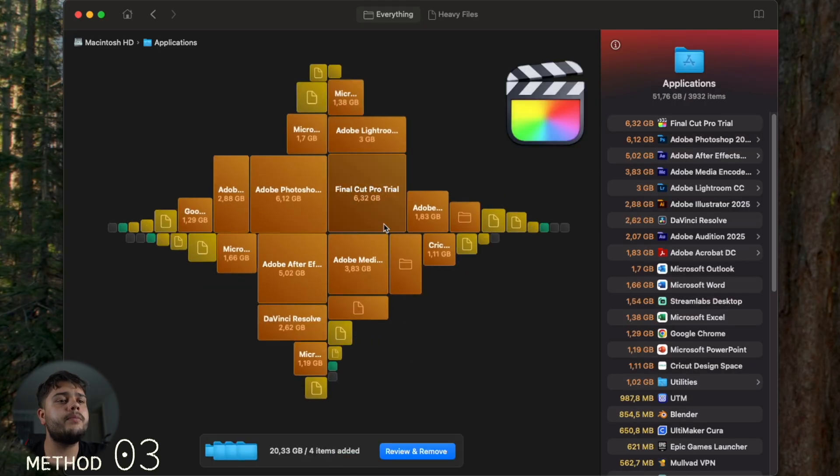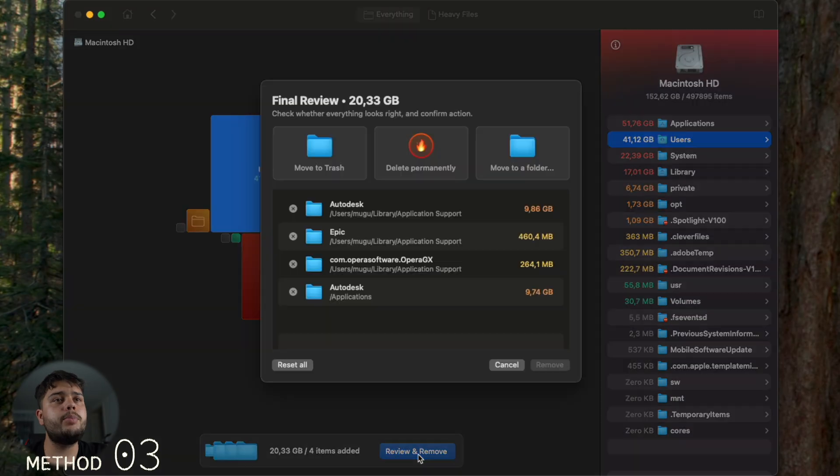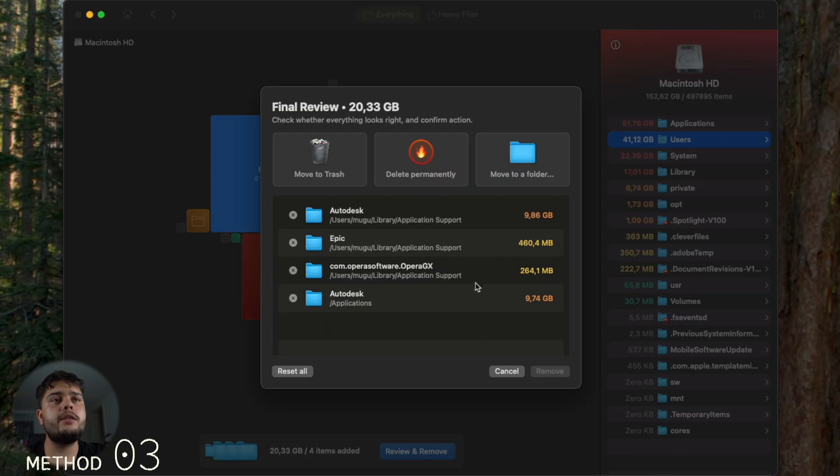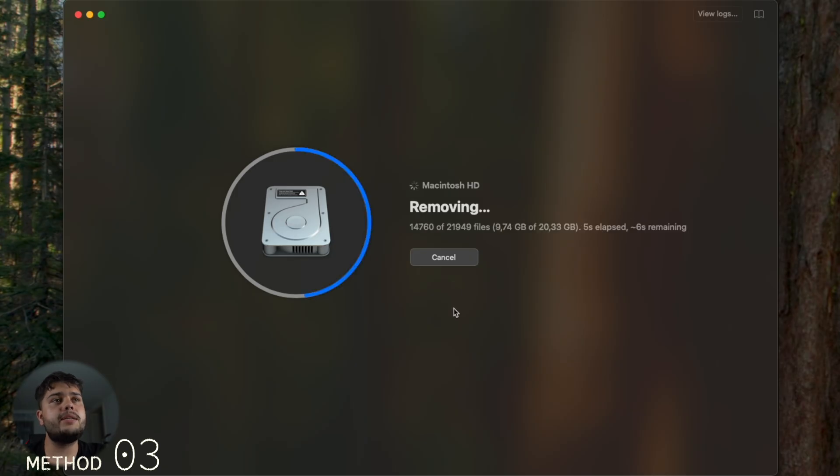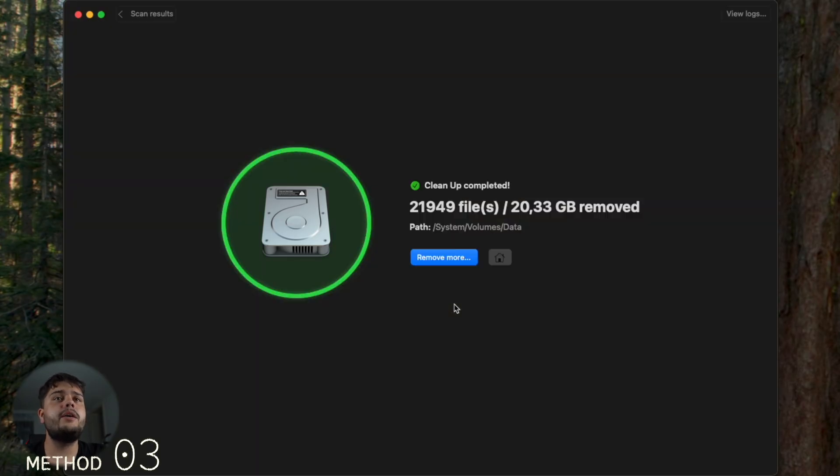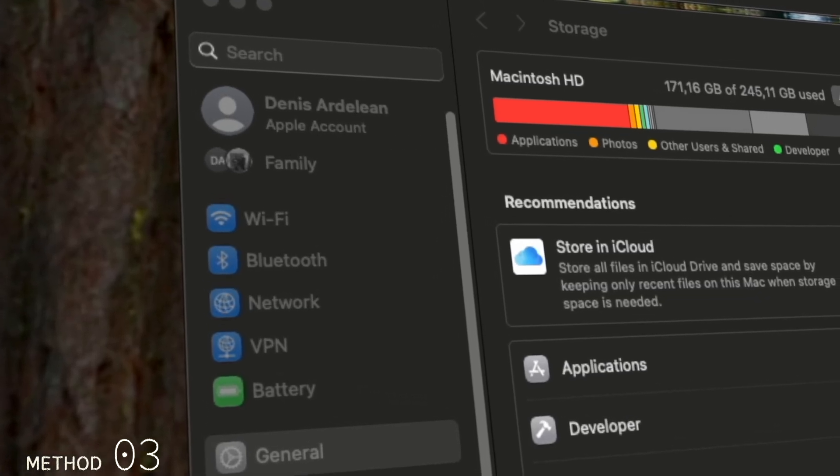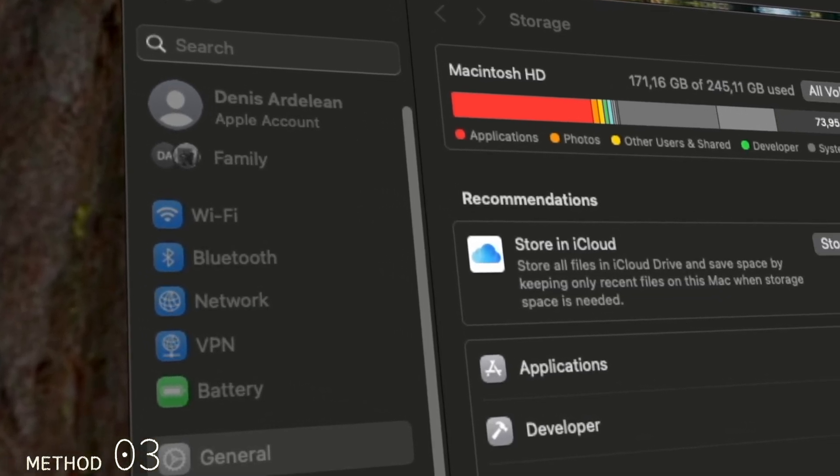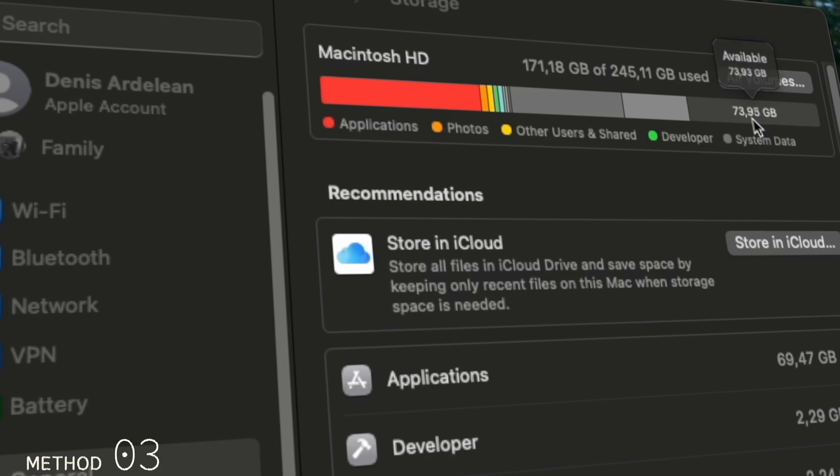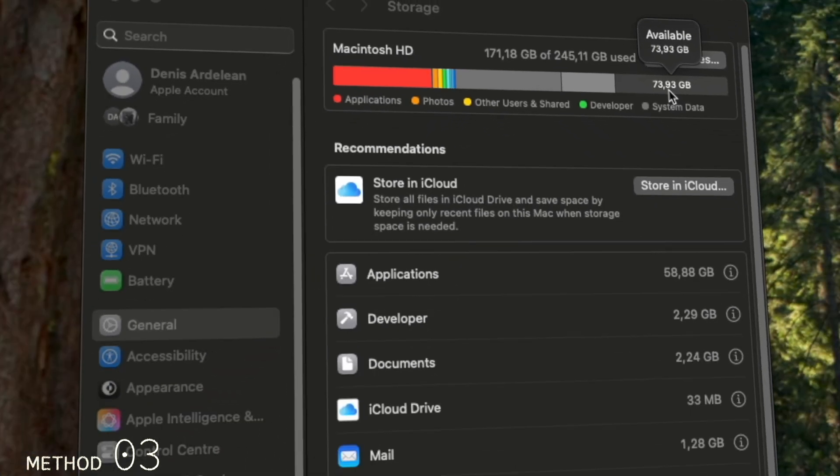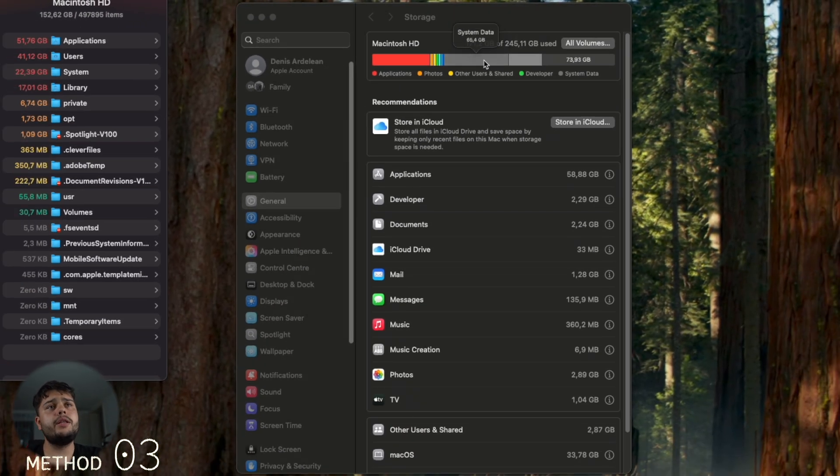Just click Review and Remove, Delete Permanently, and Delete. It's that easy. This takes around 20 seconds too. Now you can see I have 171 used gigs and around 65 gigs of system data.